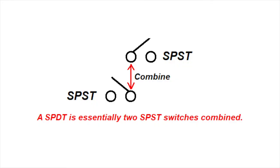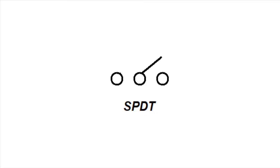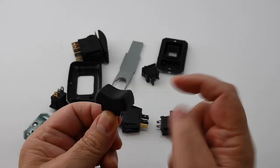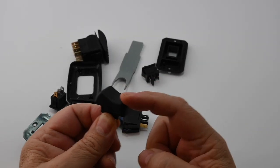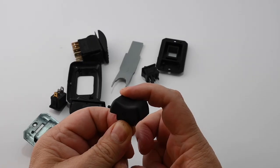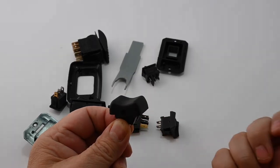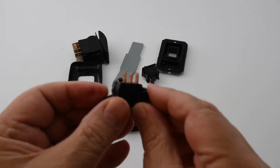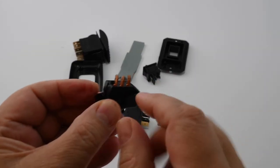However, if we add a second action to the switch we can create something called a double throw. In a double throw switch you have two circuits that are tied together with a common. So in one position one circuit is connected. When flipped into the other position that circuit becomes disconnected and a new circuit becomes connected. In this case you have on, off, and on again.